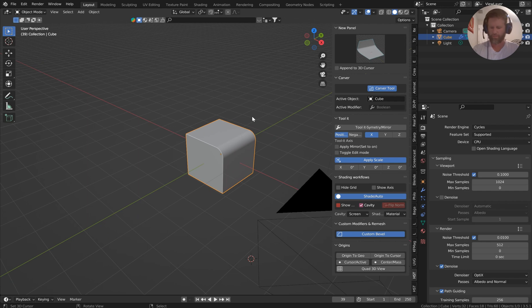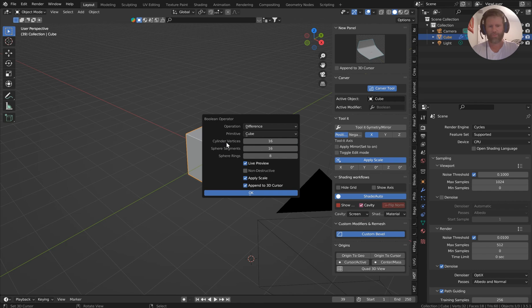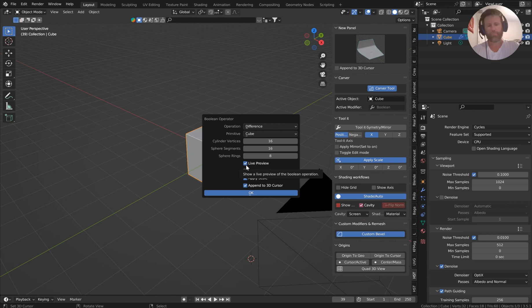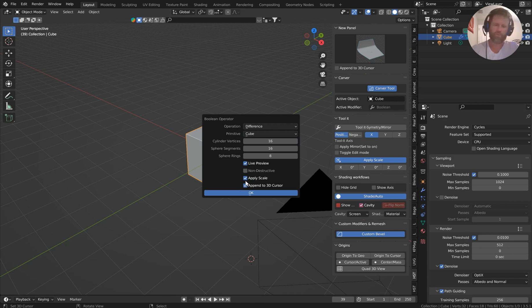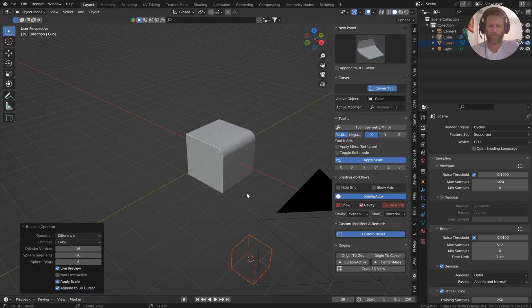Jumping over to the bool box, Shift+Alt+E will pull that up and you get your difference, intersection, union, cube - all the mesh primitives. You'll have a live preview which will help you see it through the mesh, an append to 3D cursor, applies scale, and a non-destructive. The non-destructive is going to create copies for everything, so you can just hit OK.